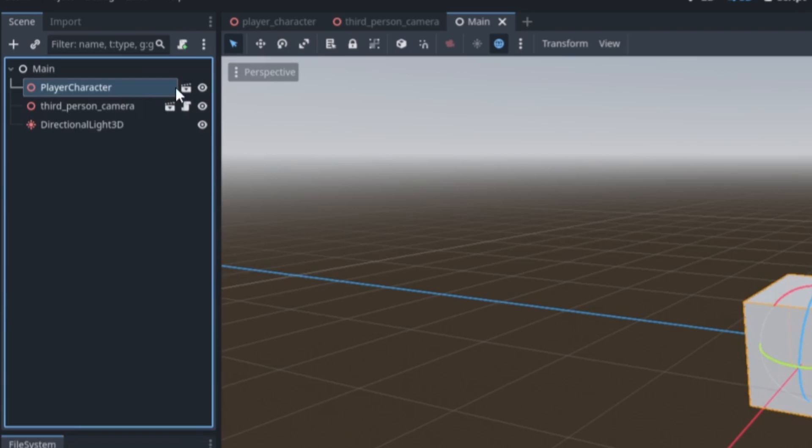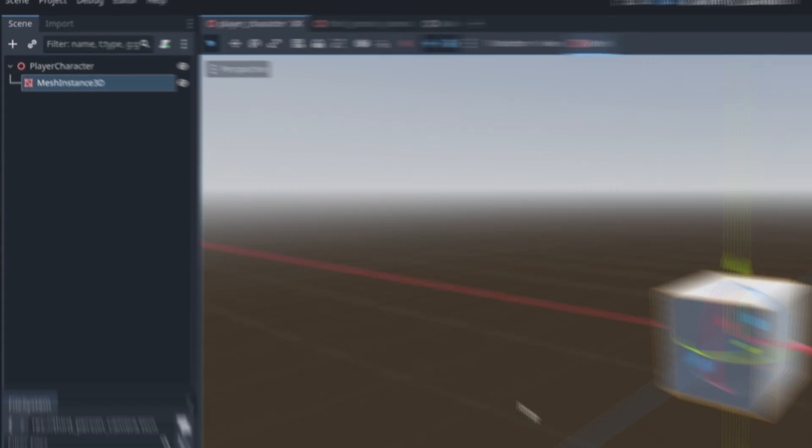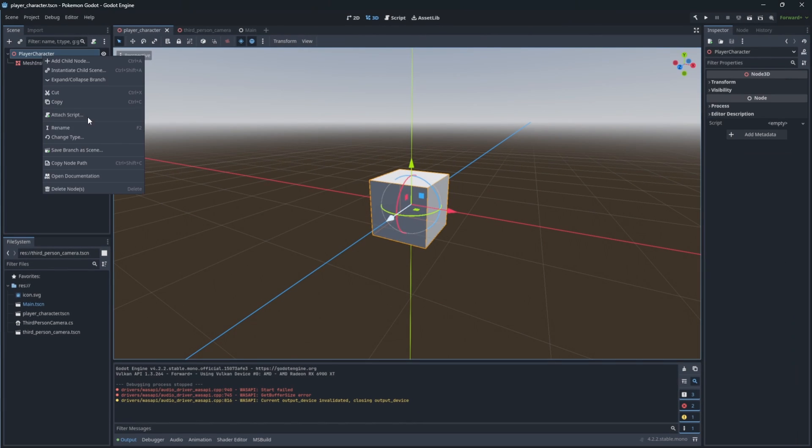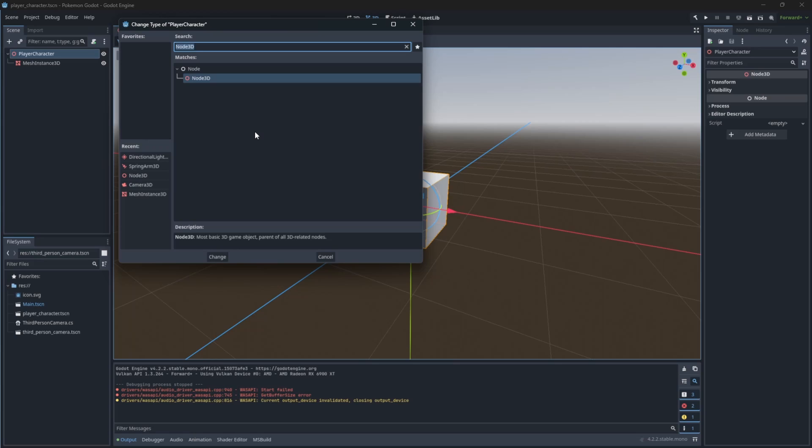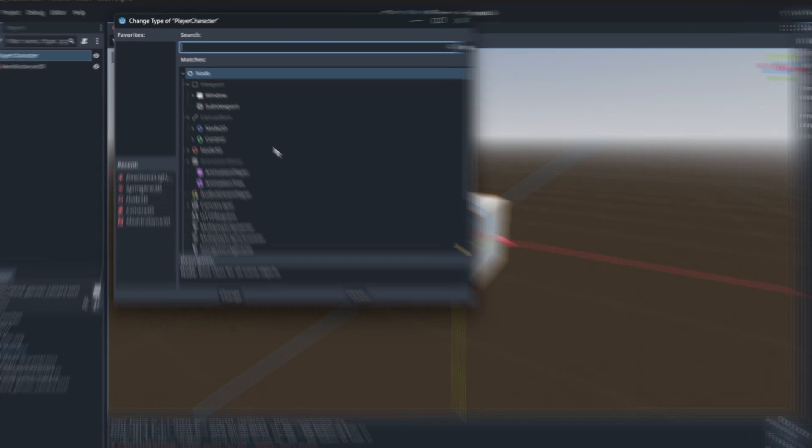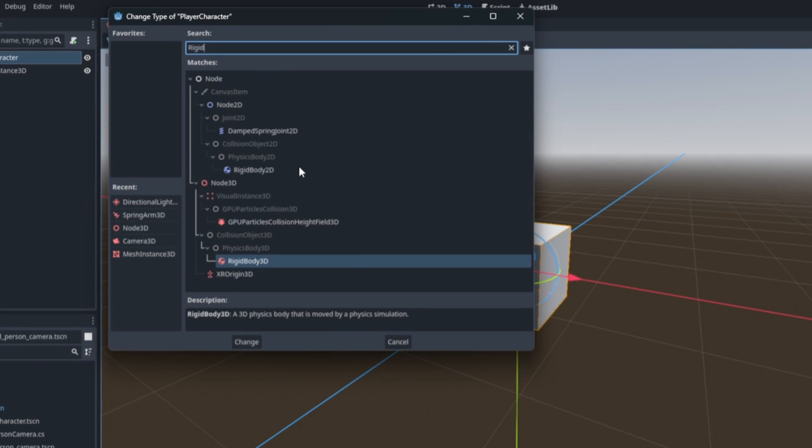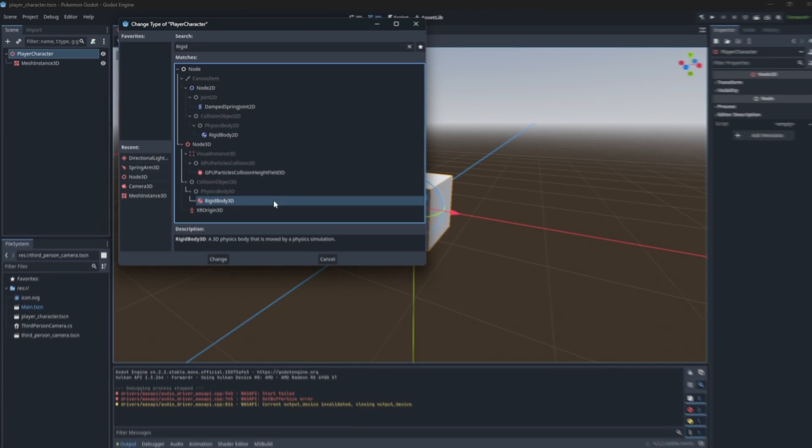Open the player character scene. Here we want to change the type of our root node to be Rigidbody 3D. Rigidbody is a node with full 3D physics implementation, meaning you will have gravity, force applied to it and react to collisions.